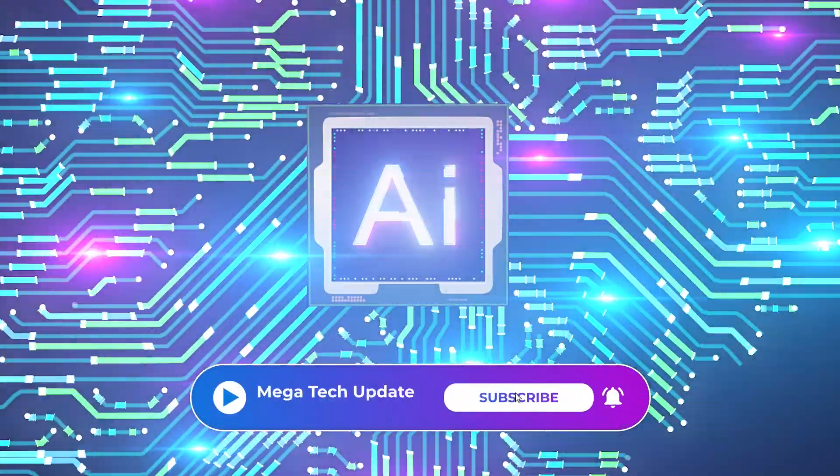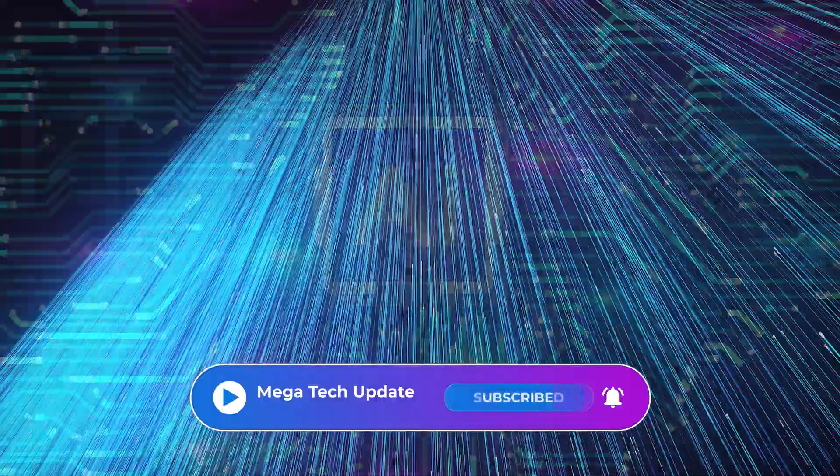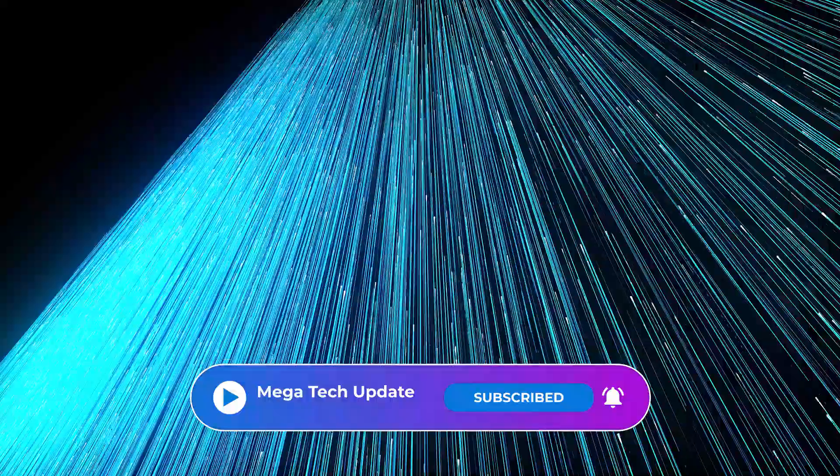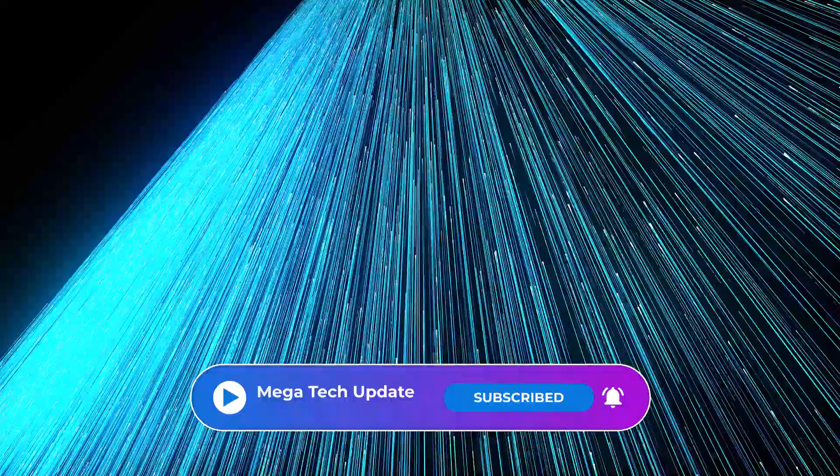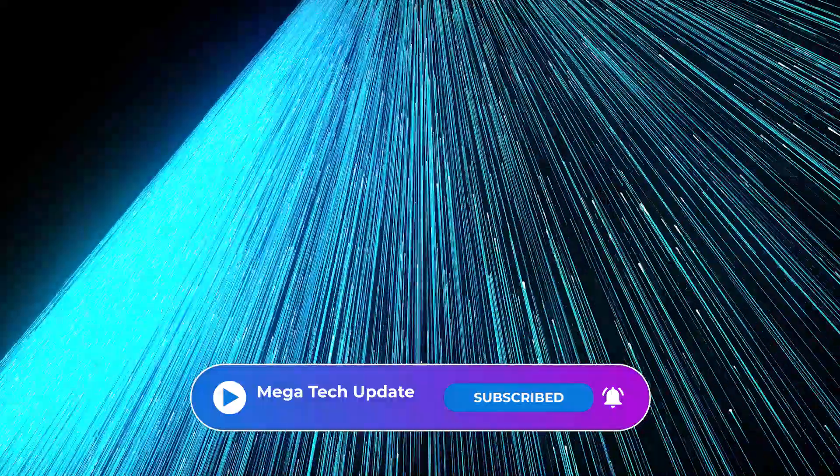If you enjoyed the show, subscribe to Megatech and hit the notification bell to never miss an amazing video like this.